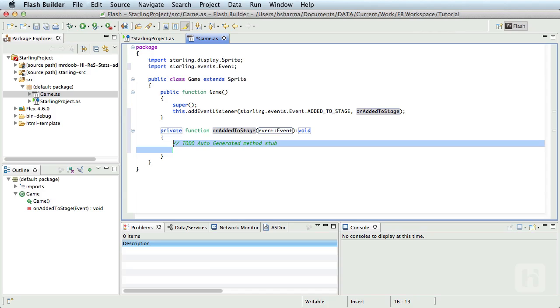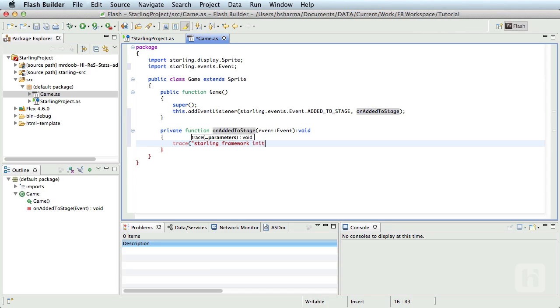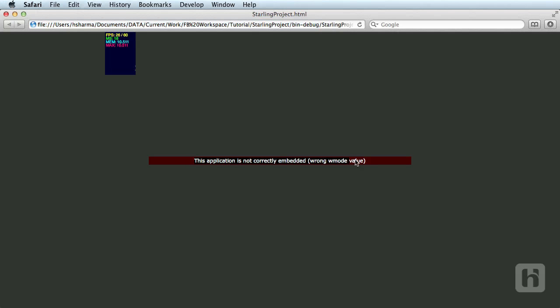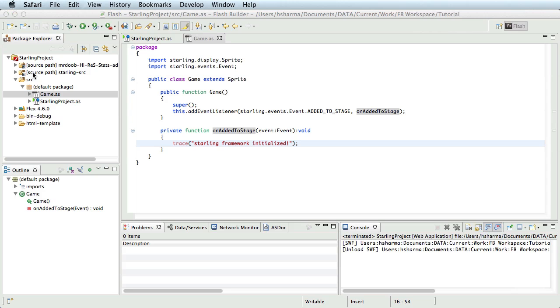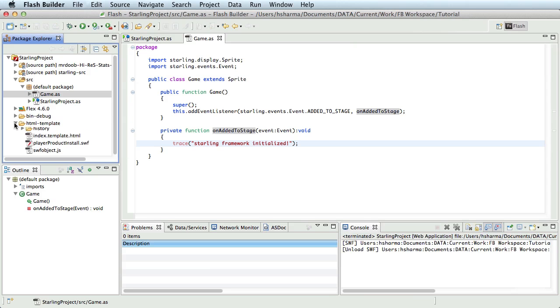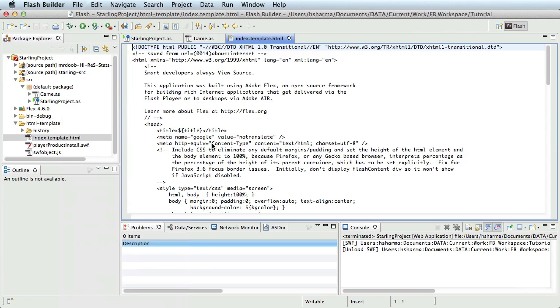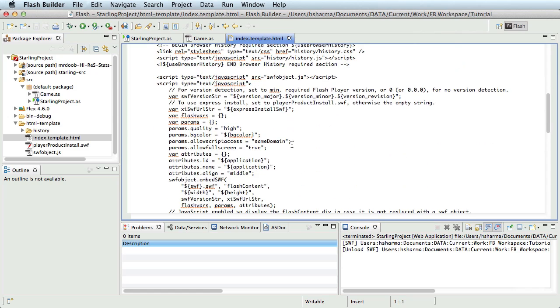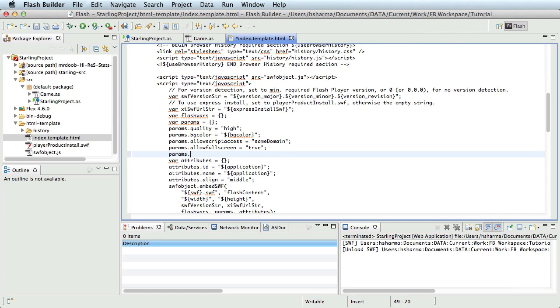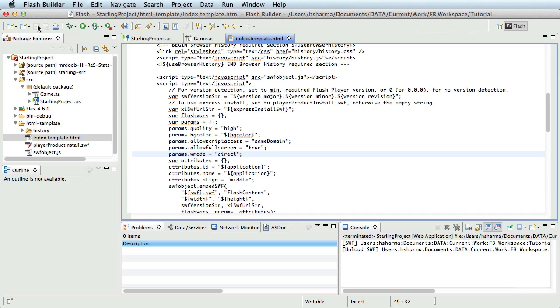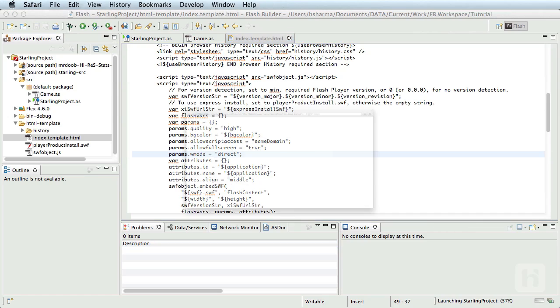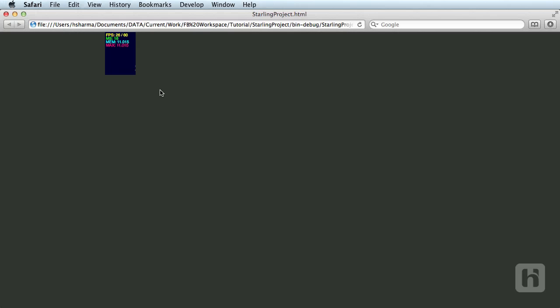Now, inside this method, let us just trace a text. Starling framework initialized. Let's save the project. If we debug and run this project now, you should see an error relating to wmode of the HTML wrapper. We need to edit the HTML template and add a new parameter to the embed code. So, let's edit the HTML template in the text editor. Add a new parameter. params.wmode = direct. Our objective right now is to make sure that there are no errors and it compiles well. So, let's save and run the project. There you go. You should see the stats on top left of your stage area and the project here has compiled perfectly well.